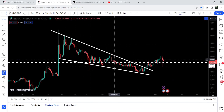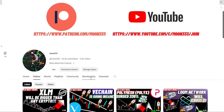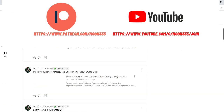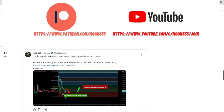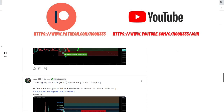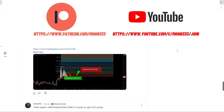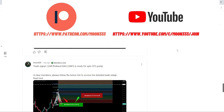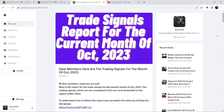Before starting this analysis, if you are not subscribed to my channel then do subscribe. For more trading signals you can also join me and support me as a YouTube member or as a Patreon member, because here I'm sharing different trading signals for you. You can find a link to join in the video description. I've also shared the link for the trading signal report for the previous month of October 2023 in the video description.